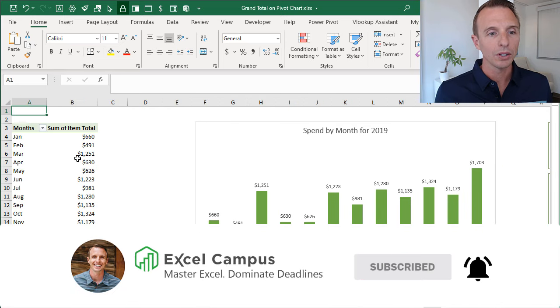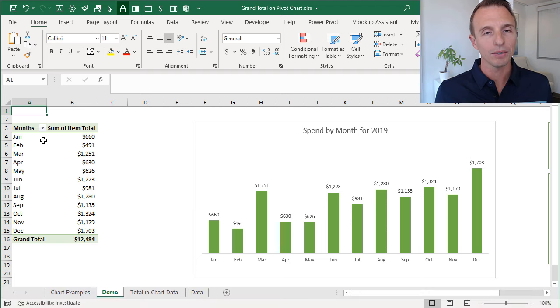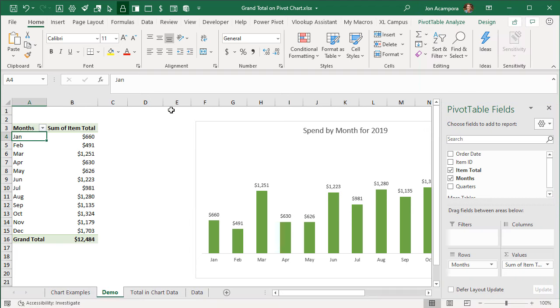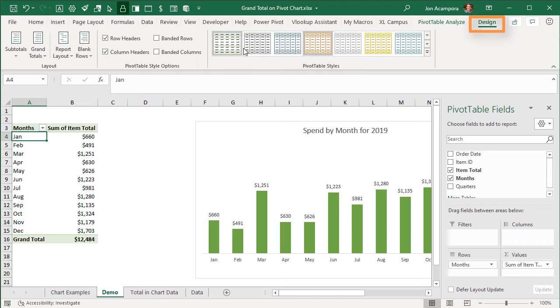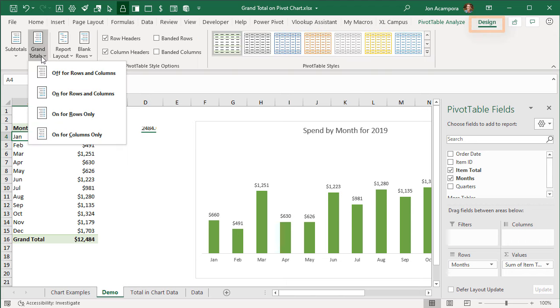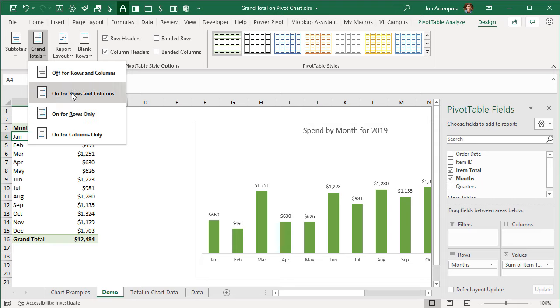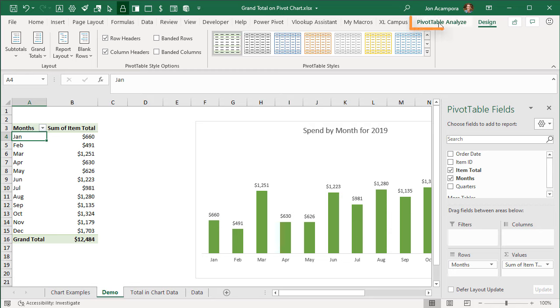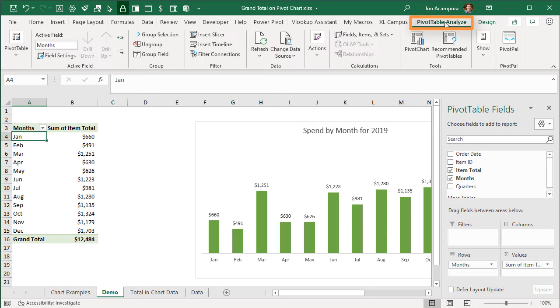The first thing we're going to do is make sure we have the grand totals turned on in the pivot table. Select any cell in the pivot table, go to the design tab, grand totals, make sure it's on for rows or columns depending on how your pivot table is set up.